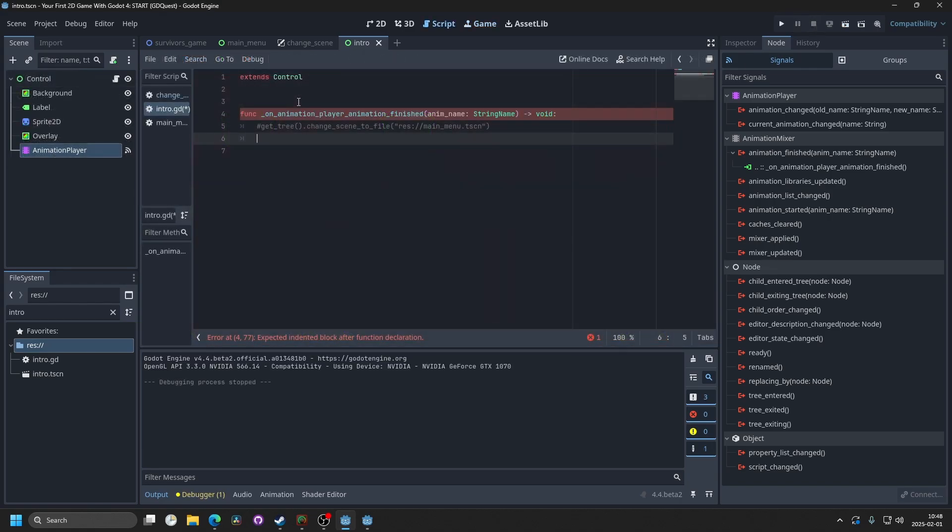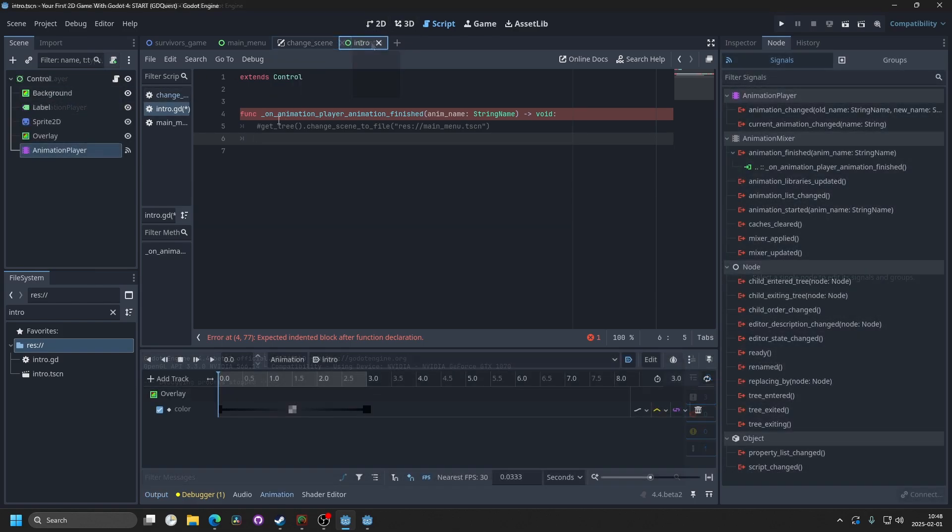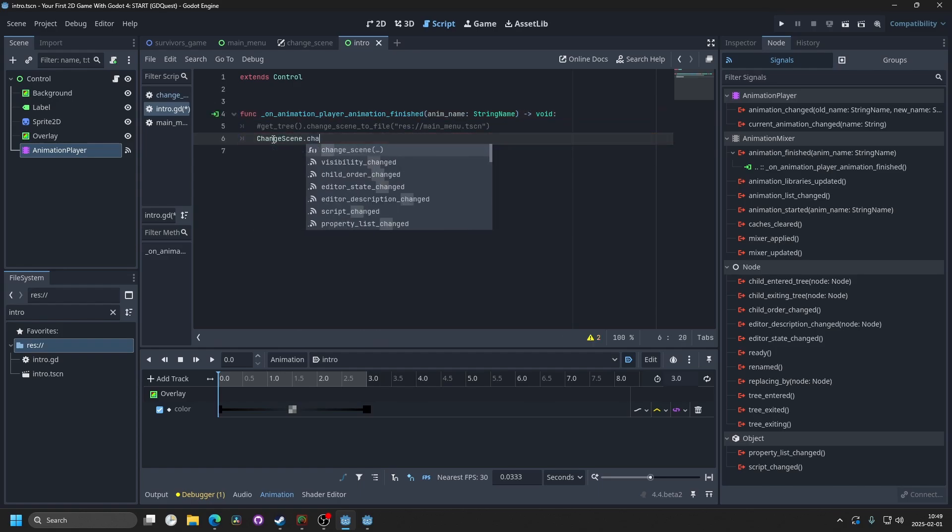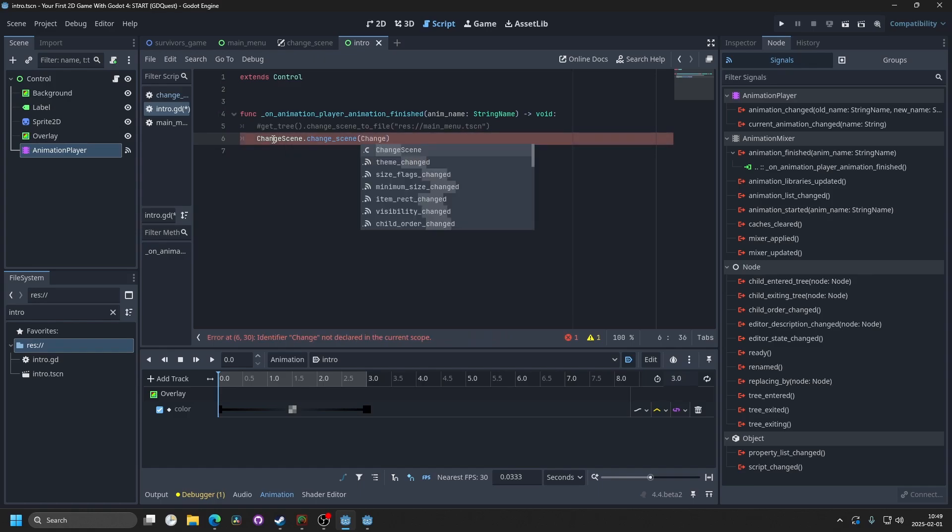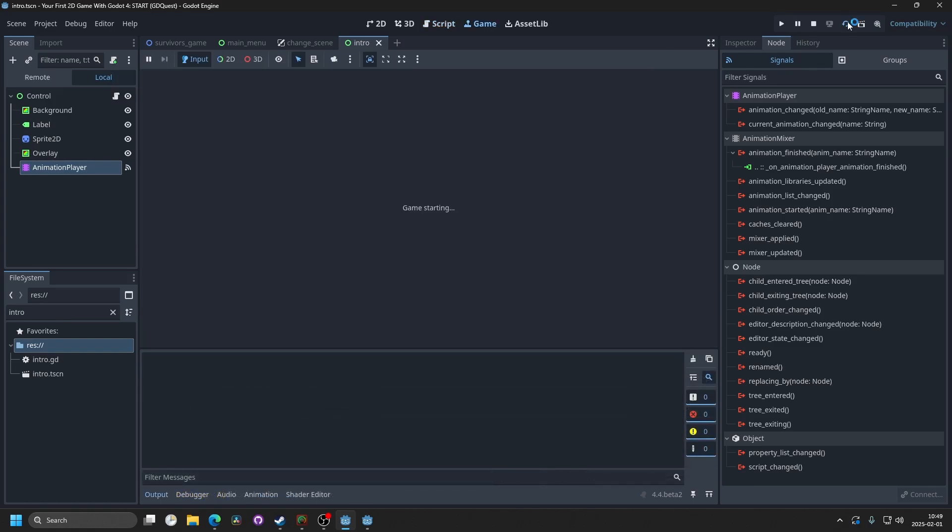And if you watched my video on how to make a transition in Godot, this is a fade in and fade out using a global script. And if you watch that, you can do change scene.change scene, and then change scene.mainmenu.